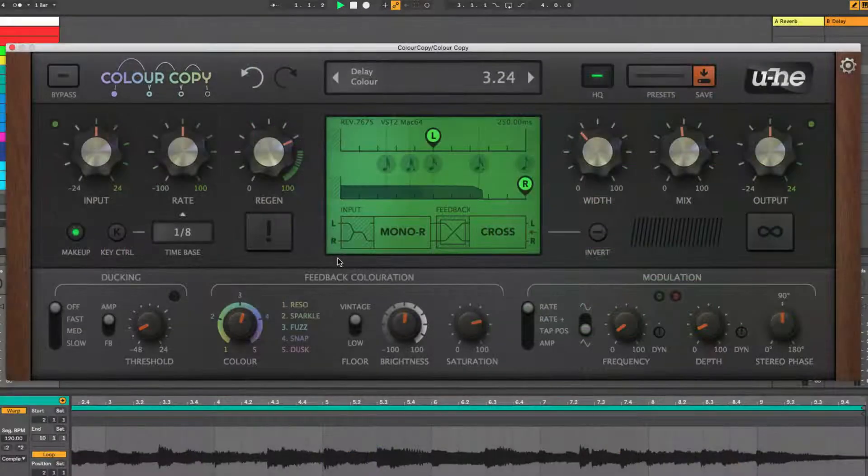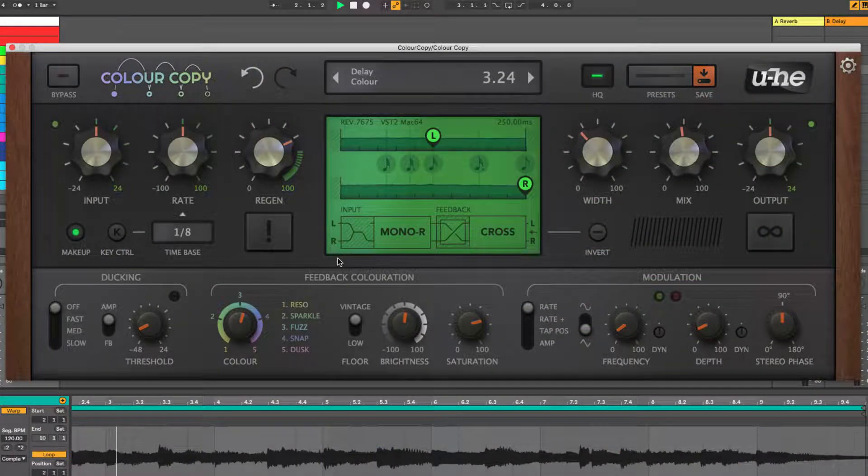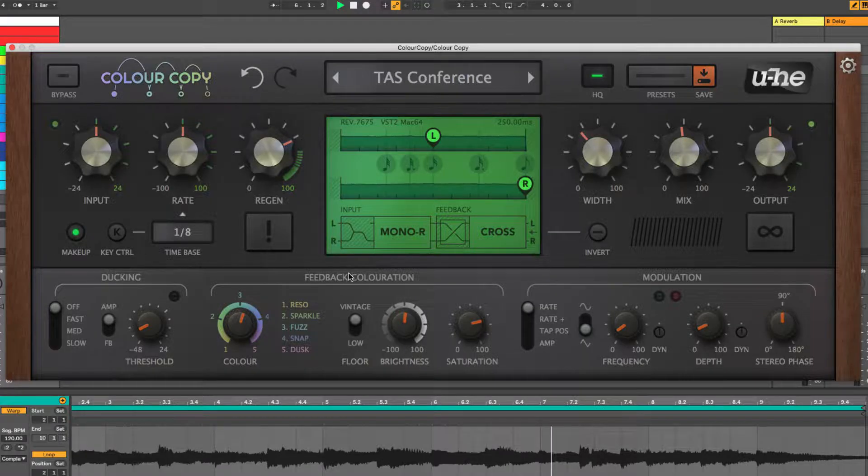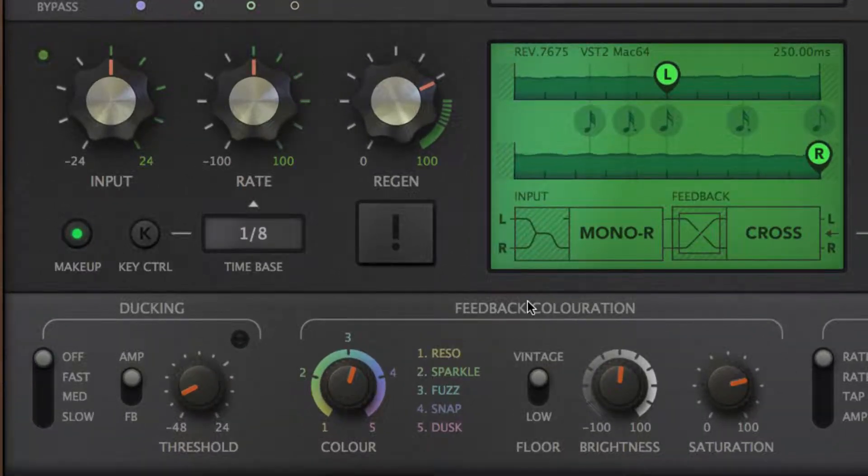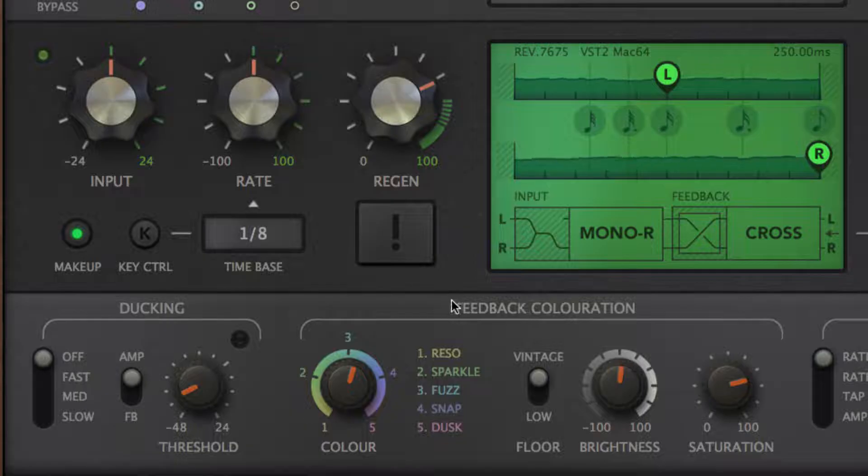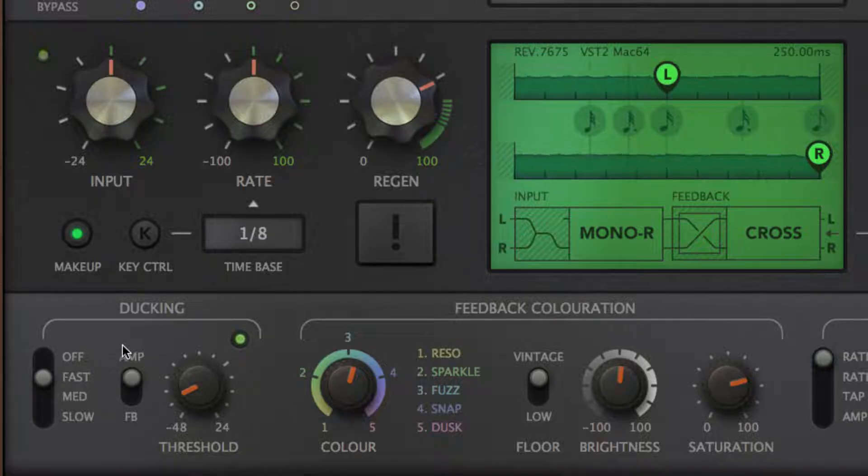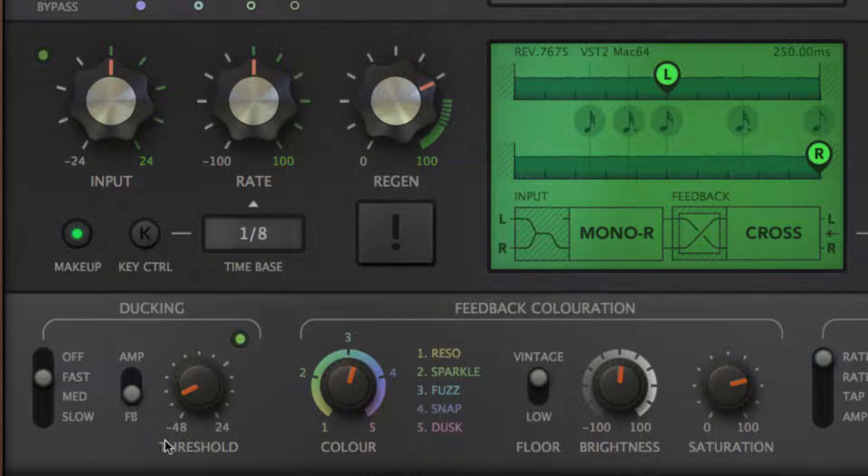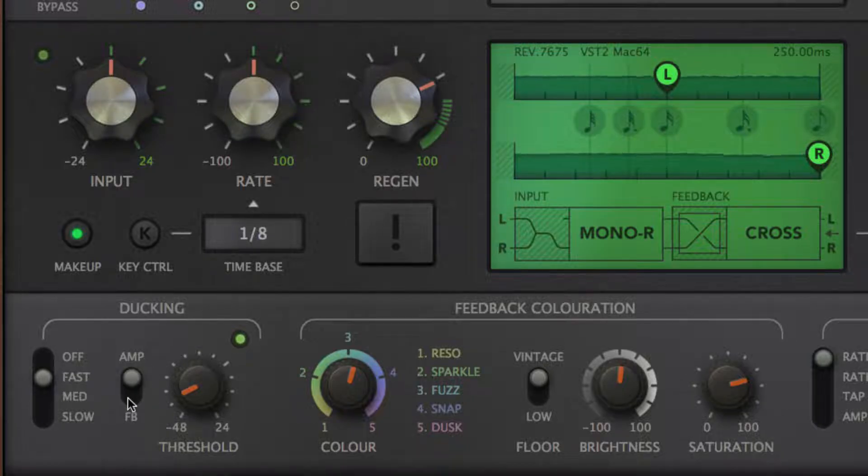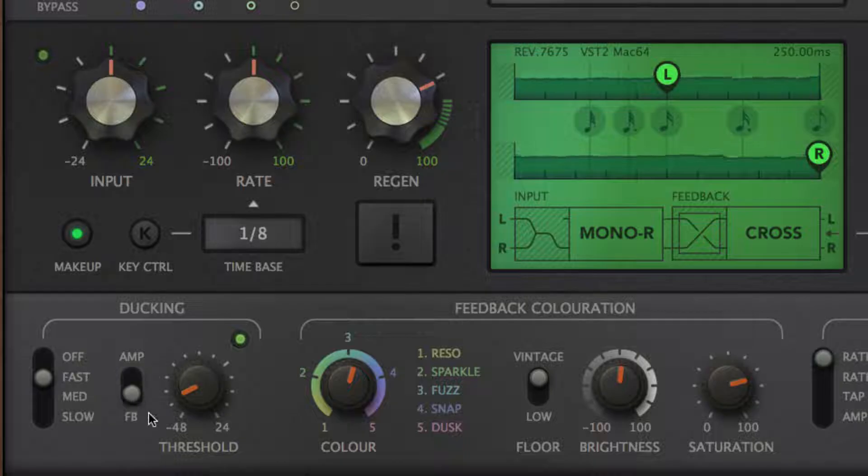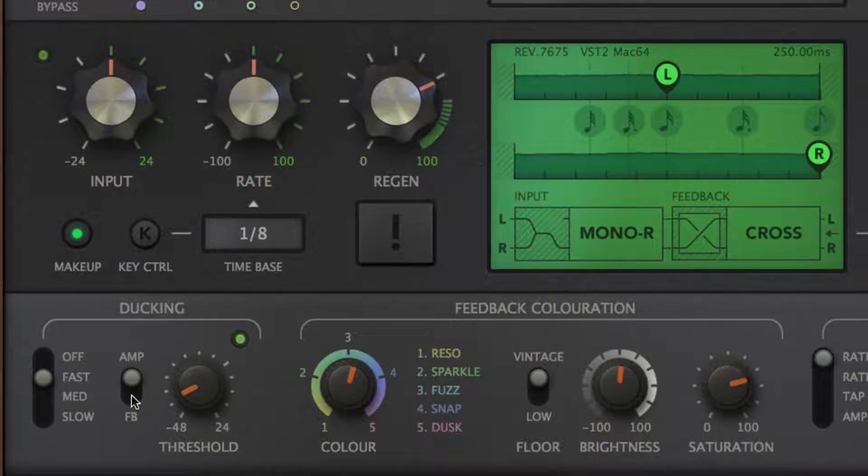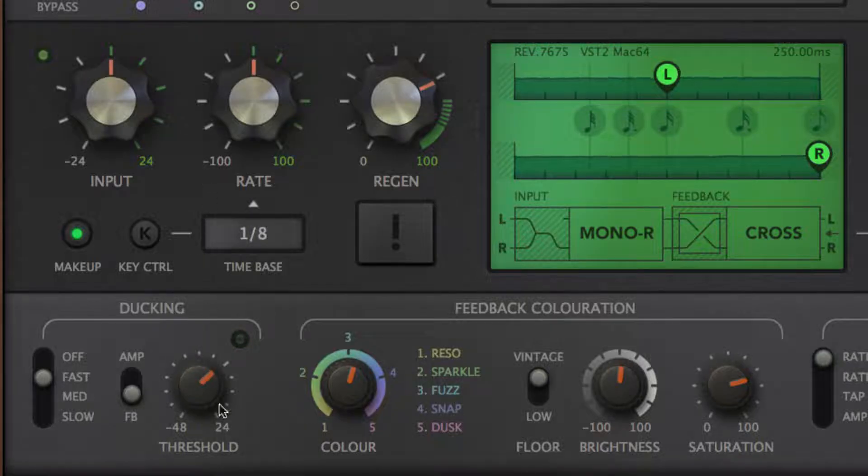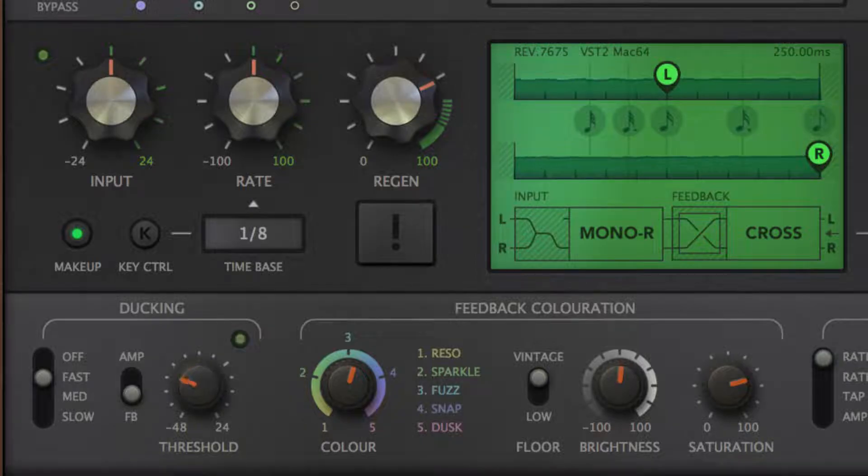Another way to keep the feedback under control is by bringing ColourCopy's ducking feature into play. This employs an envelope follower to attenuate the whole delay line whenever a signal is present at the input, or just the feedback signal, maintaining the essential stereo impression created by the initial taps but suppressing the feedback repeats for a less cluttered sound. The ducking threshold is adjustable from minus 48 to plus 24 dB, and three response speeds are available.